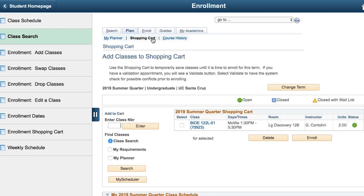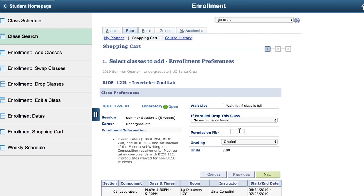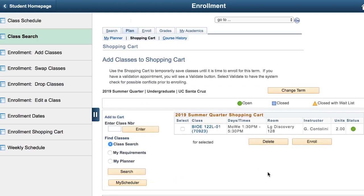After signing into your myUCSC portal, add the course to your cart, then select a discussion section if required. Then under class preferences, there's an option to type in a permission code. Enter the code and click next, then proceed with the next step of enrollment. Once you've finished enrolling, make sure that there's a green check mark next to the course number.